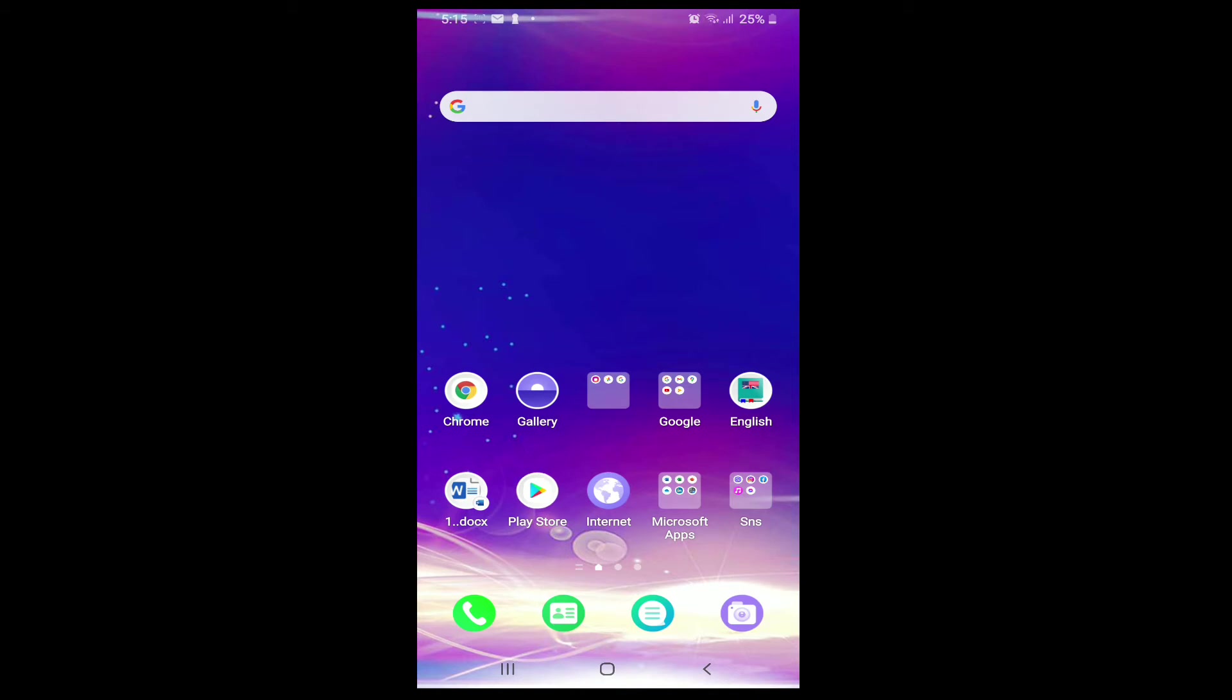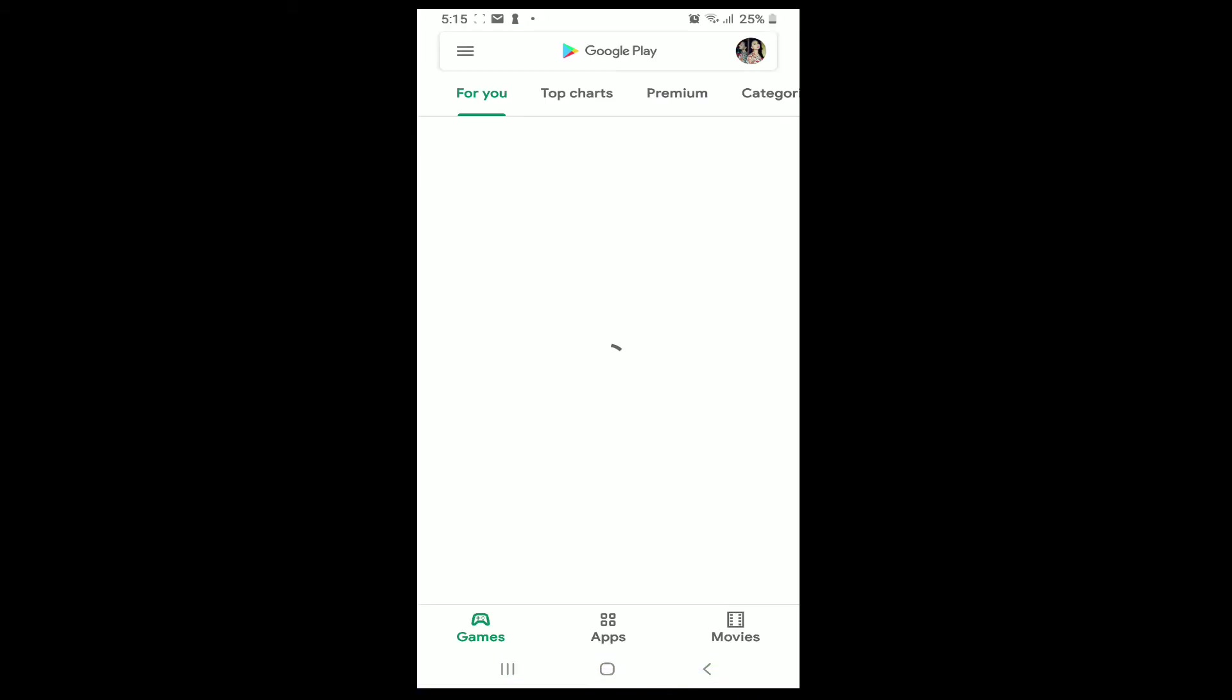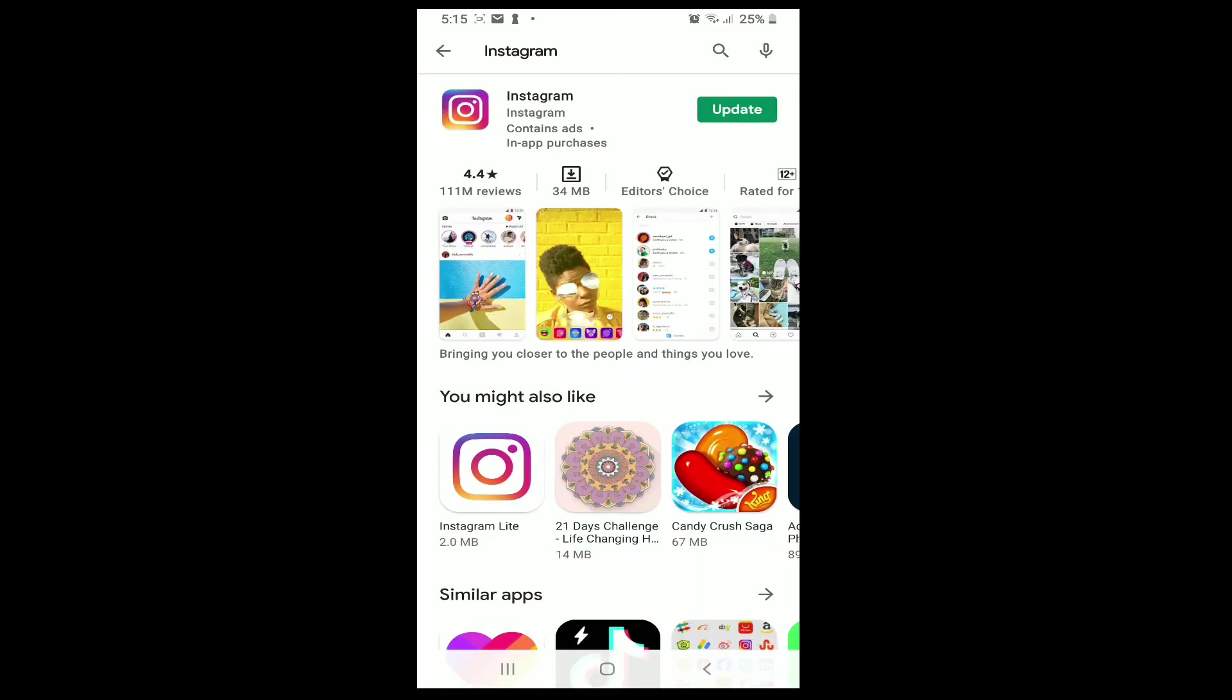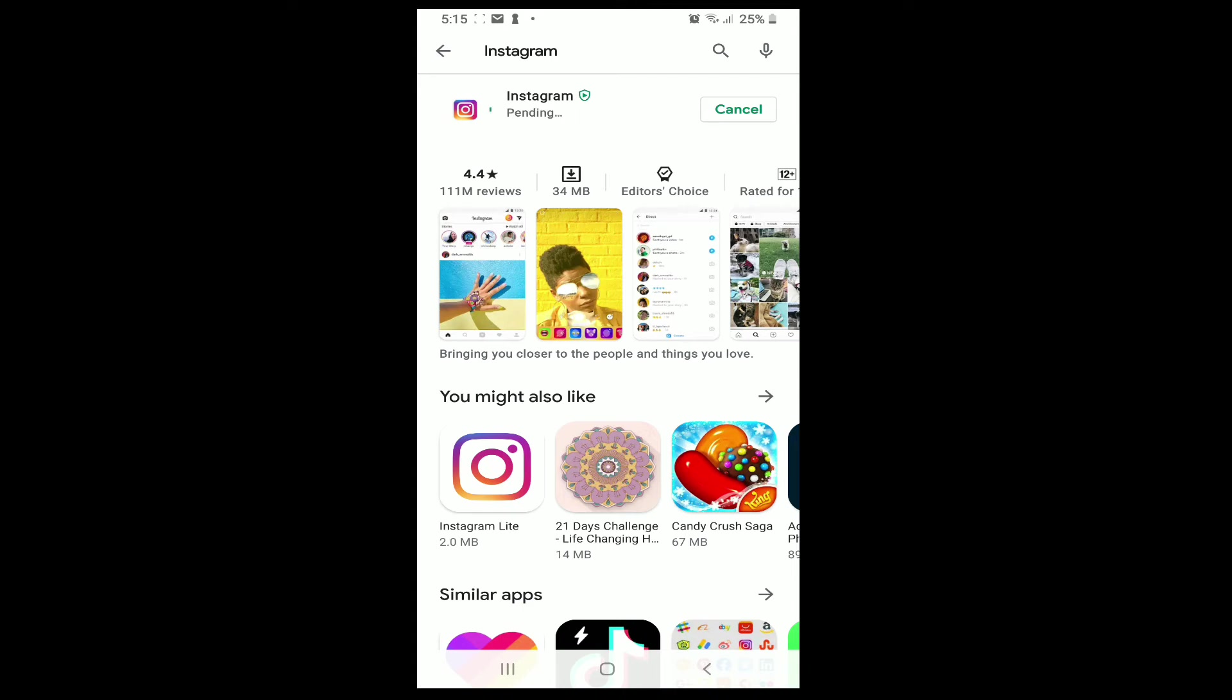But in case it doesn't, go to your Play Store or your App Store and search for Instagram. Check if your app is up to date. If it is not, then you'll see an update button at the right side. Simply tap on update and wait for your Instagram app to update.